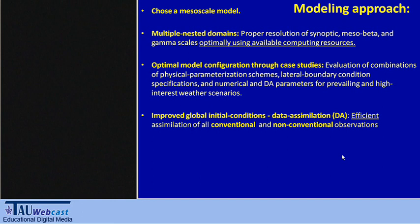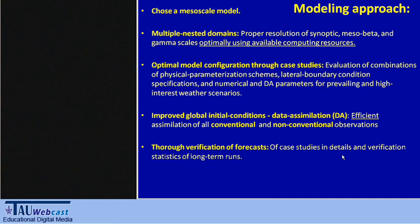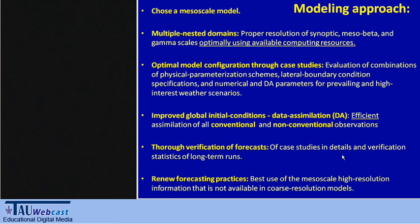We also want to improve the global initial conditions that feed the mesoscale model, and we do this through data assimilation, efficiently assimilating all conventional and non-conventional observations — gradually adding new types of observations into our system. Since this has to go into operations, it's not enough to run it for one or two cases; we need to thoroughly verify it through both case studies and long-term statistics of model performance so that forecasters can trust it. We also want to renew forecasting practices through this project.